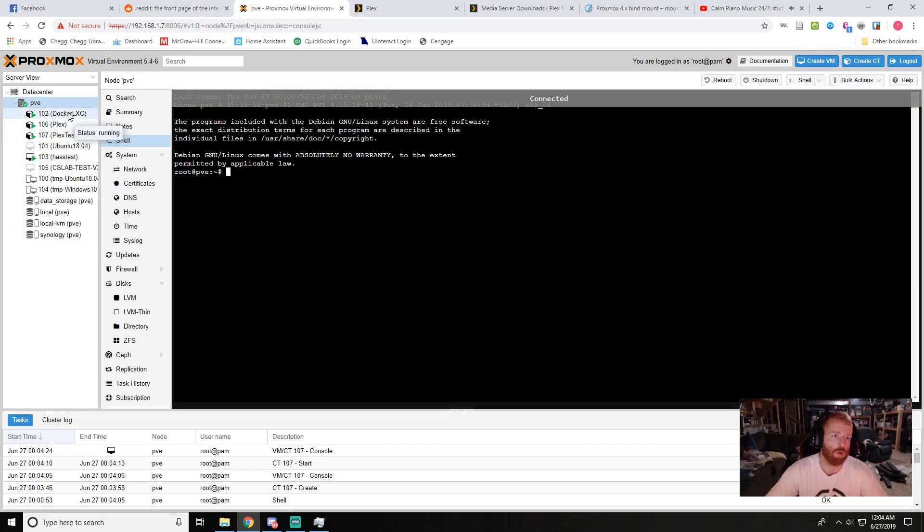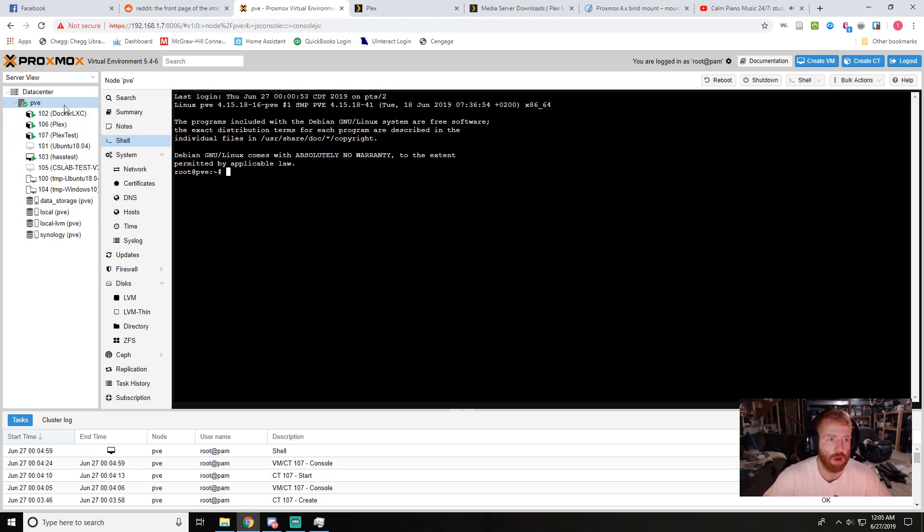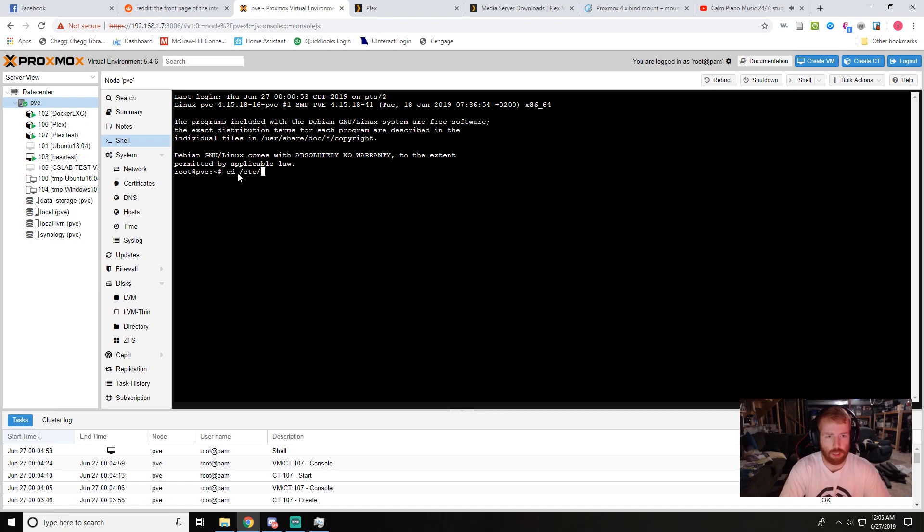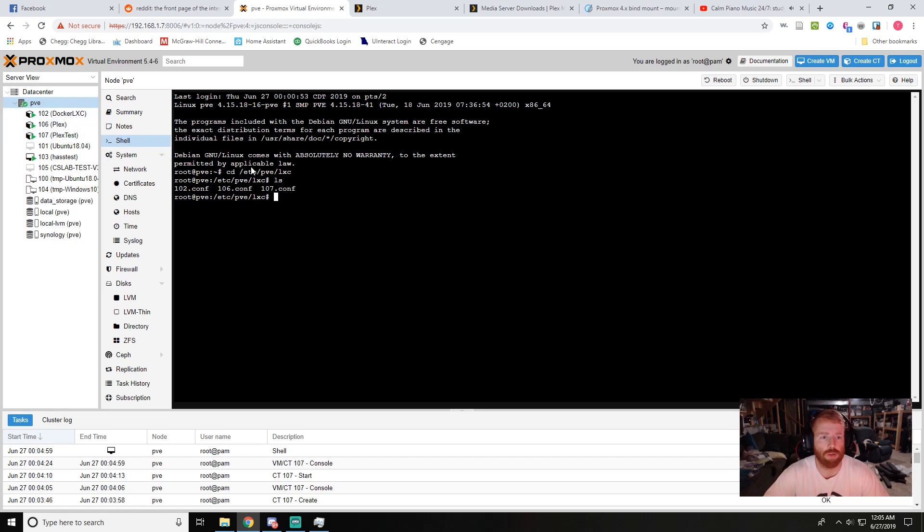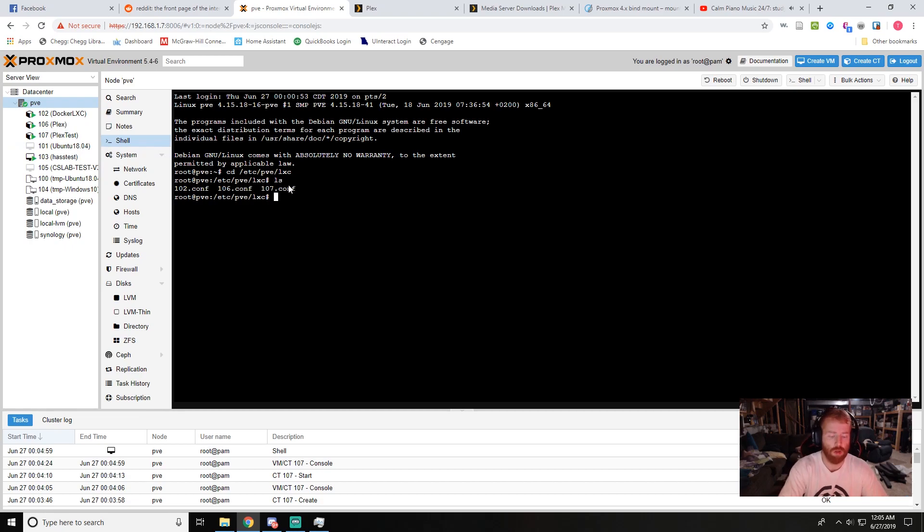To do that we'll go ahead and go to our shell of our Proxmox node and we're going to cd into /etc/pve/lxc, do an ls and we'll see our config files for the three containers that I have so far. We know that the one we're dealing with is 107, so we'll do a nano 107 to go ahead and edit it.